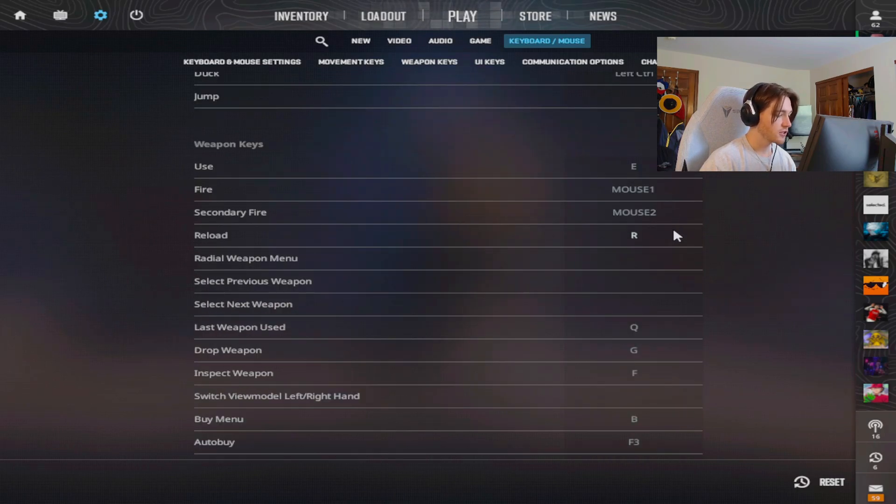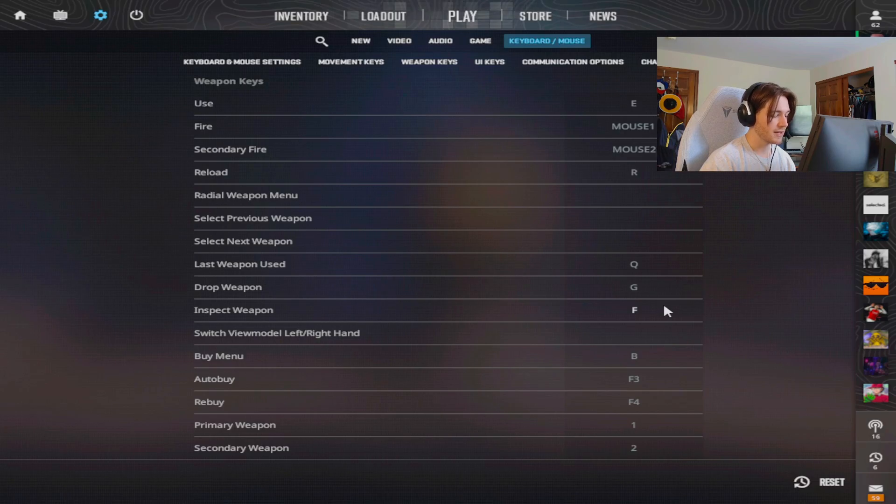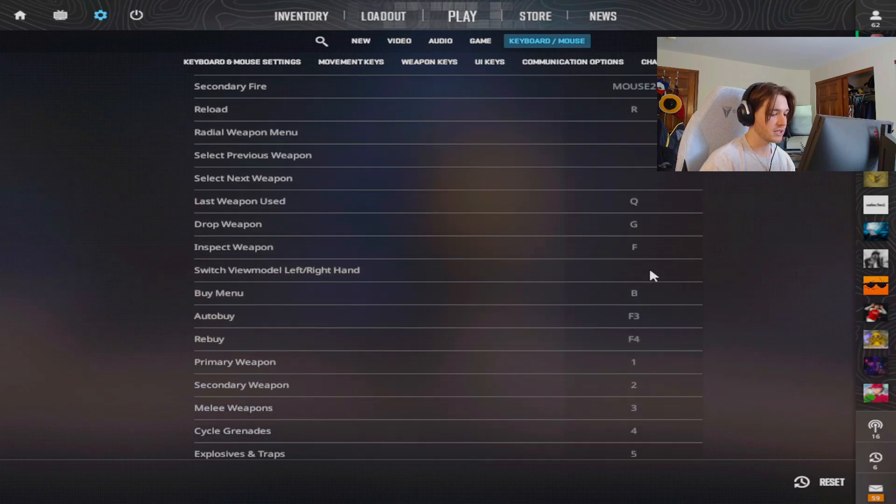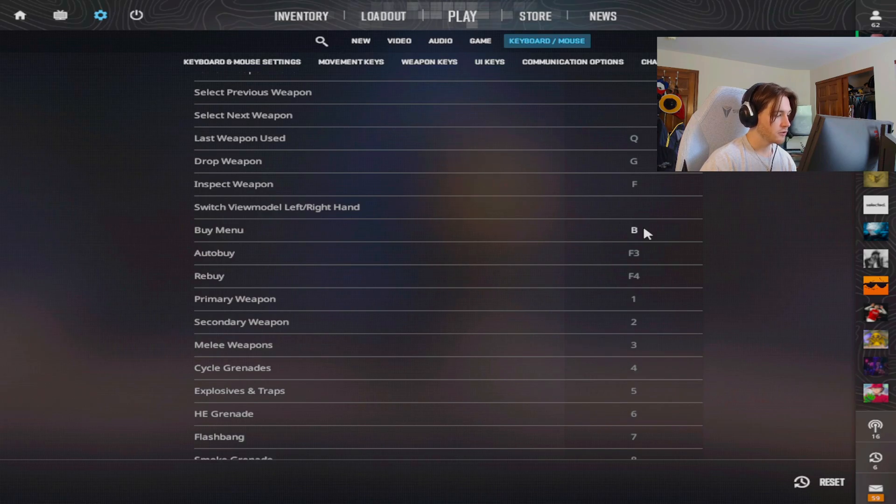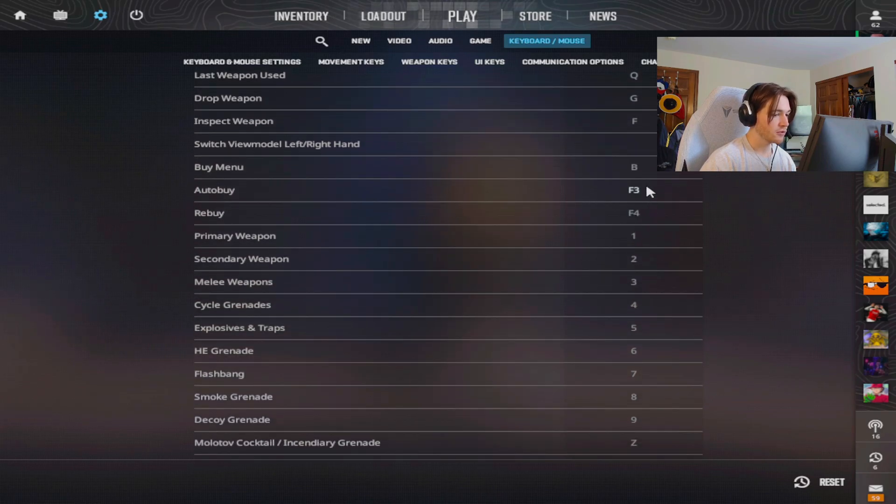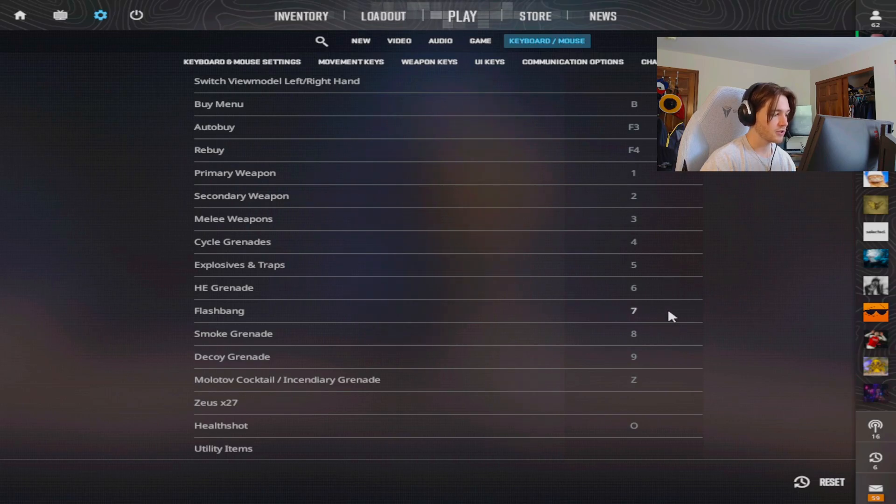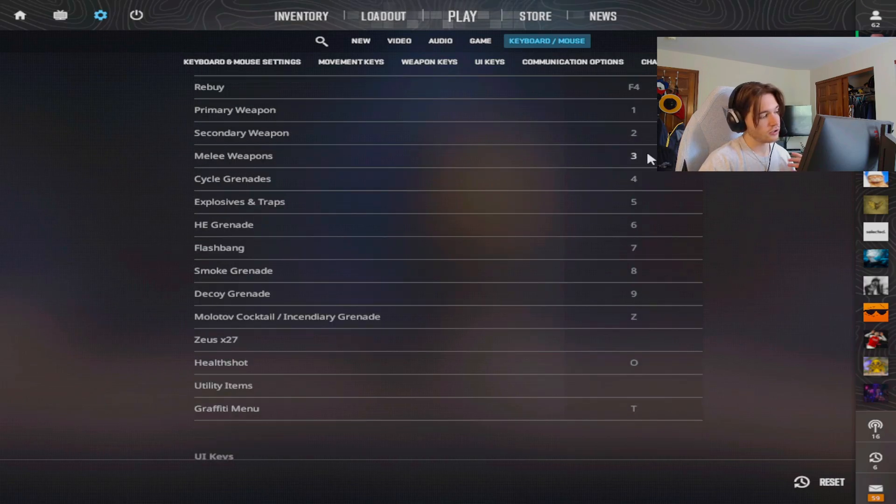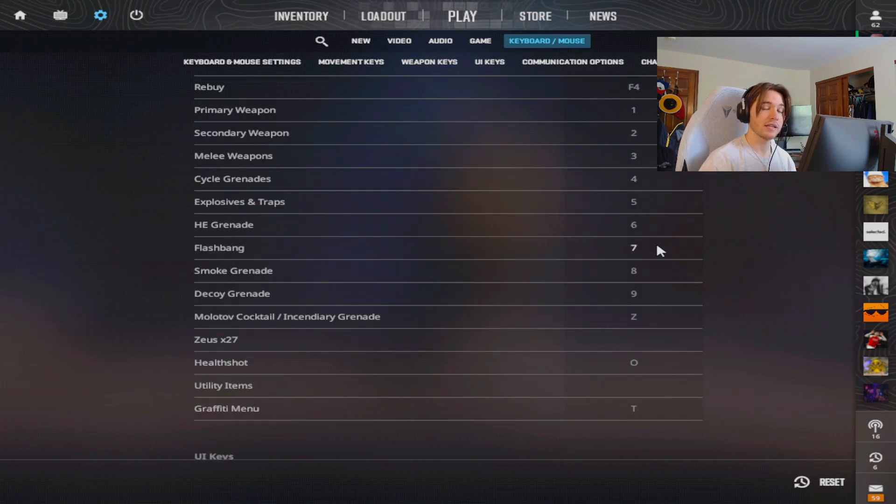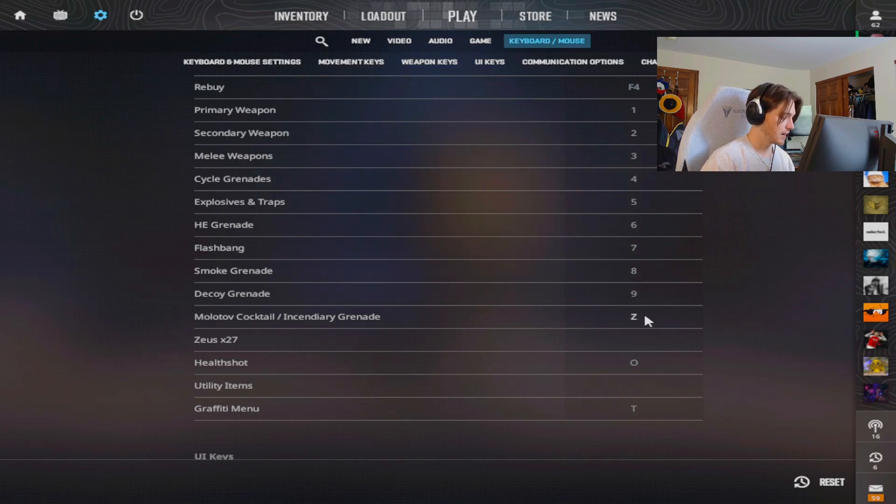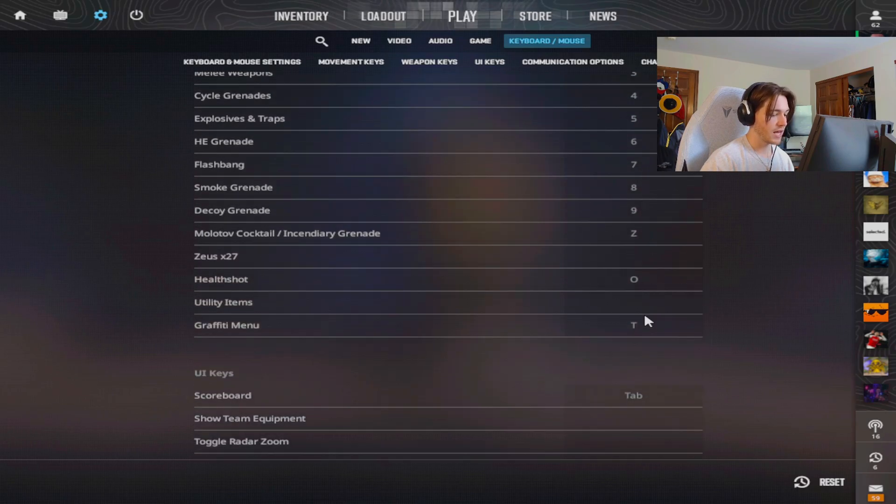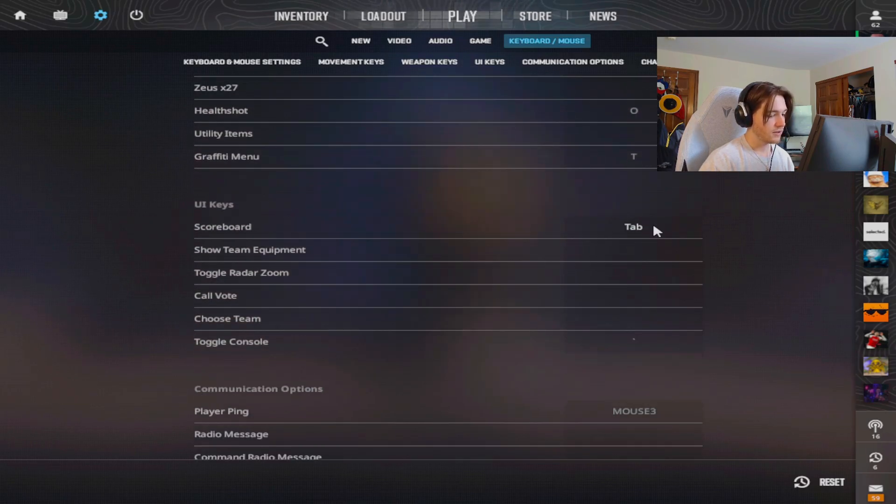Here's all my other settings. My inspect key is on F. My drop is G. Pretty much standard bind. Buy menu is B. I don't really use the auto rebuy. These HE grenades are bound to numbers but I do have binds for them which you can see here, which I really recommend. These are also set to numbers because in my auto exec it rebinds them when I open the game. So these don't really matter but I have my Molotov on Z. My C is my smoke. My V is my flash. So that's very important as well.